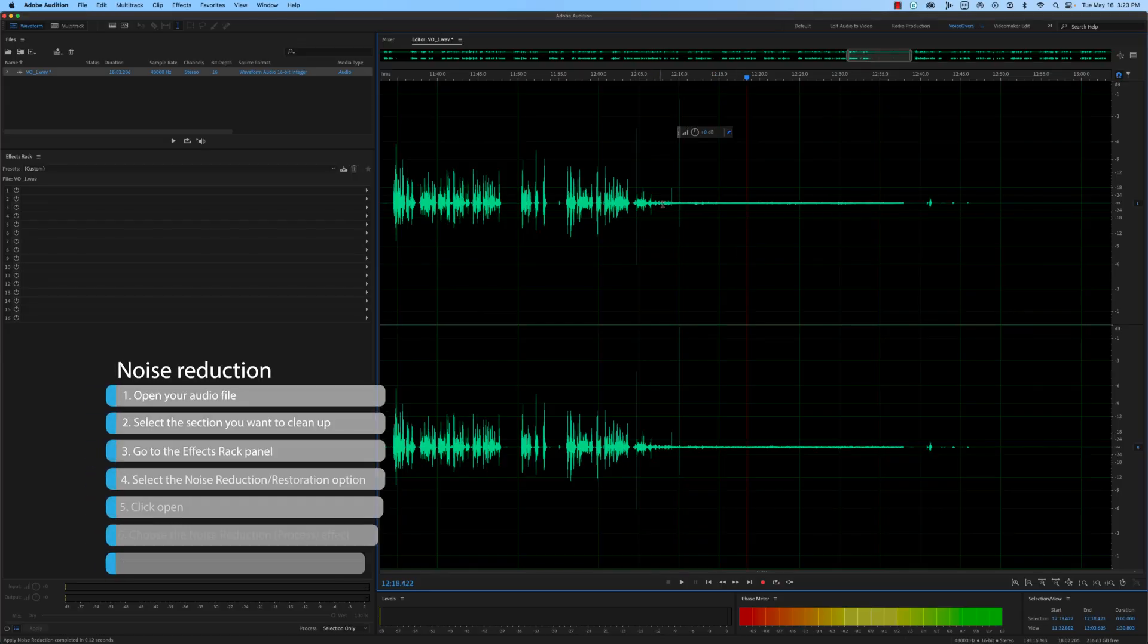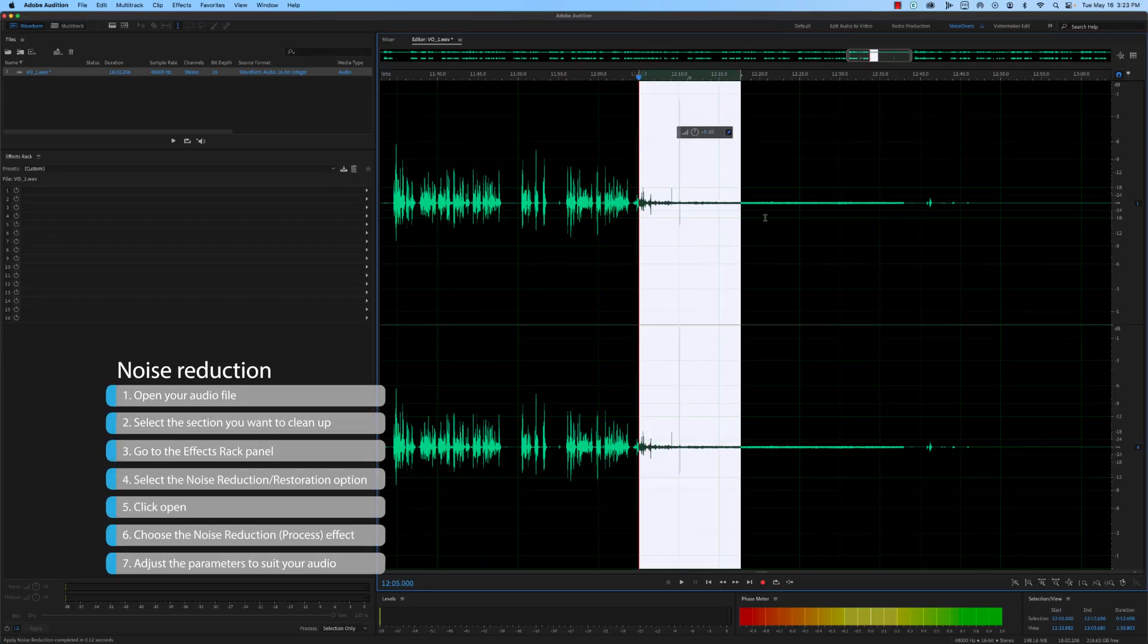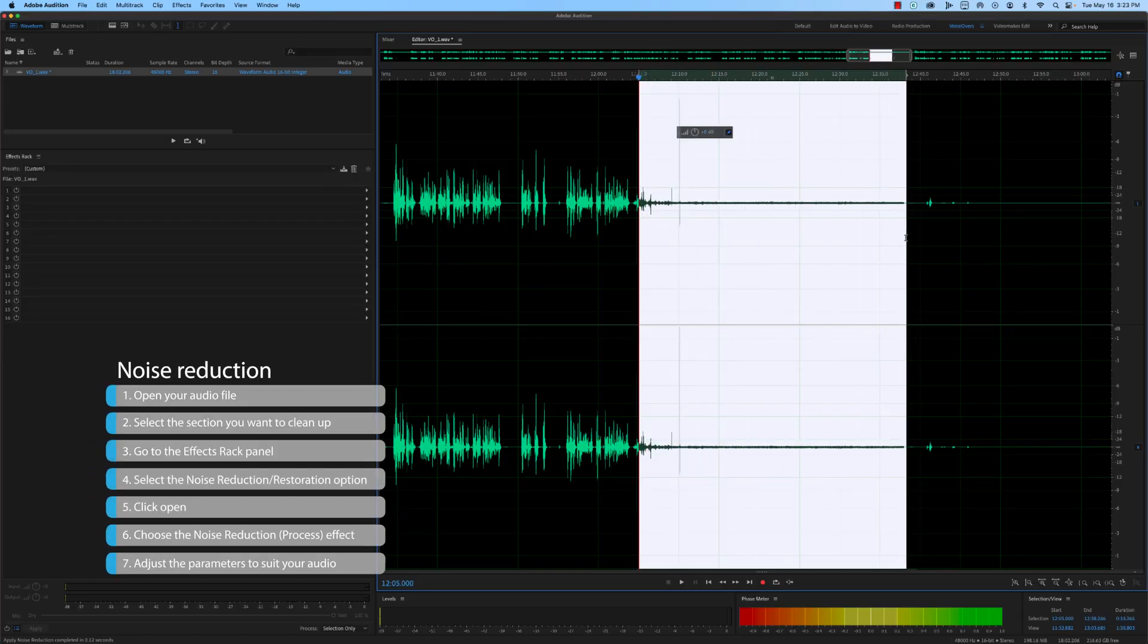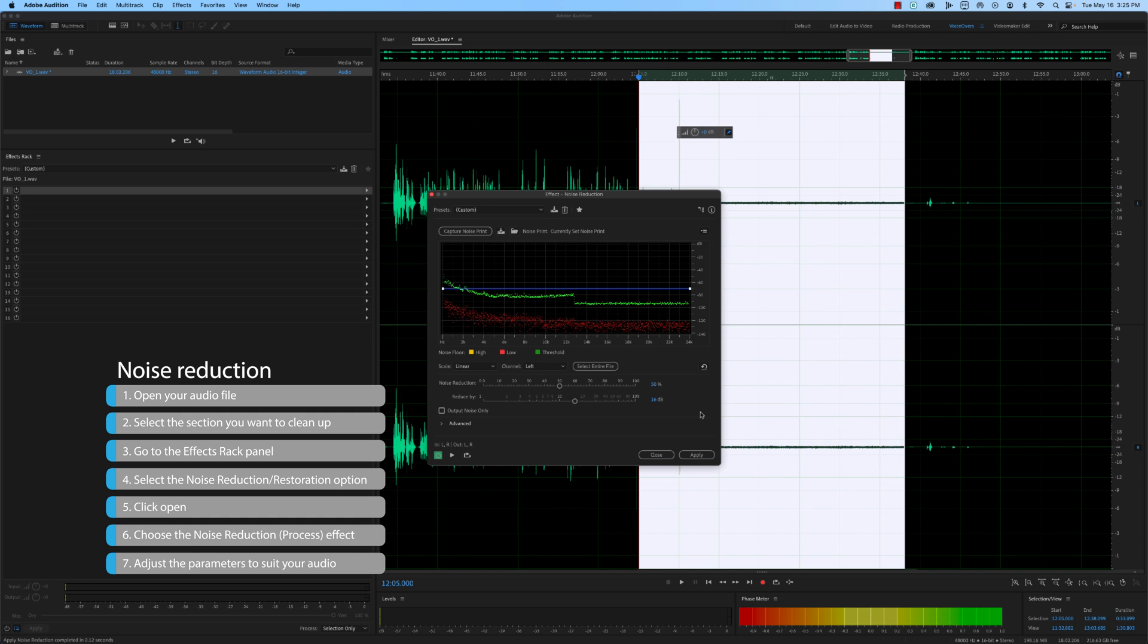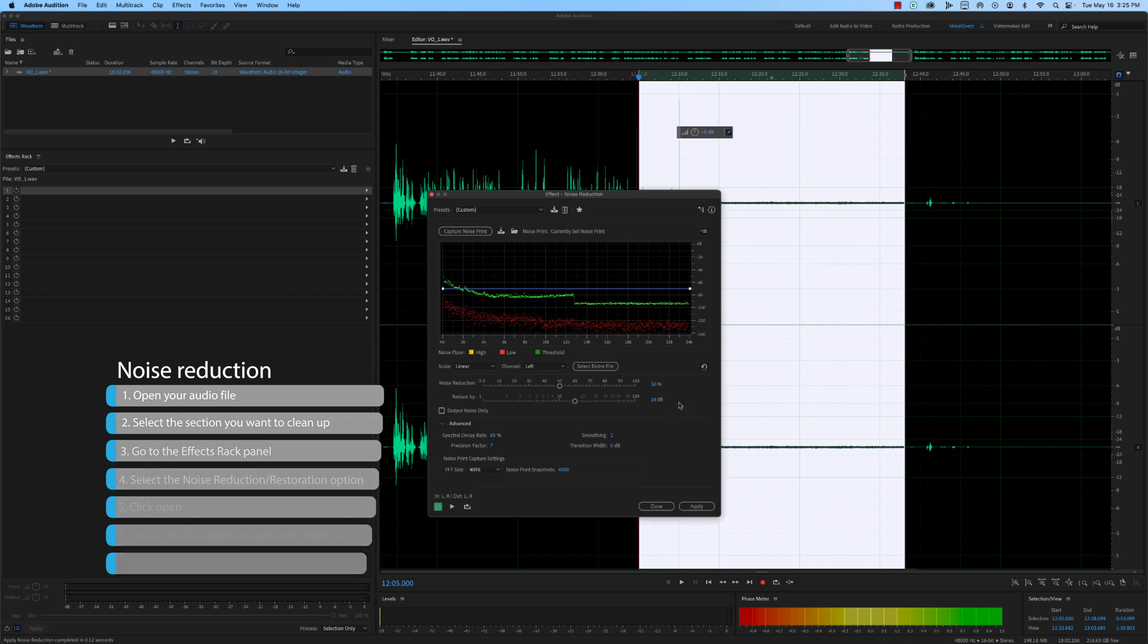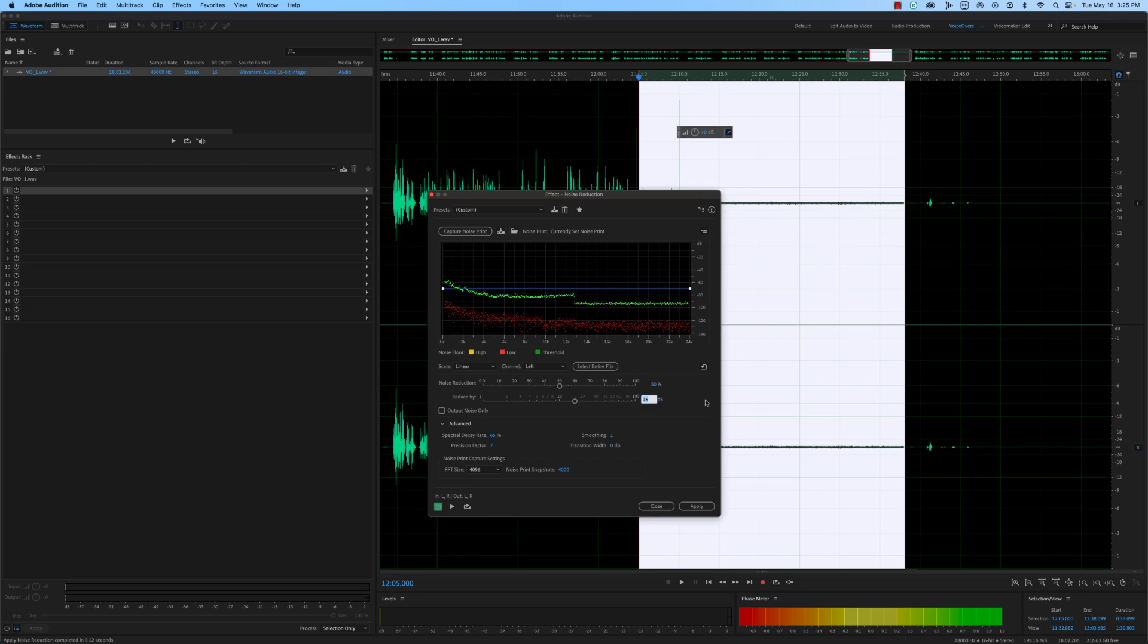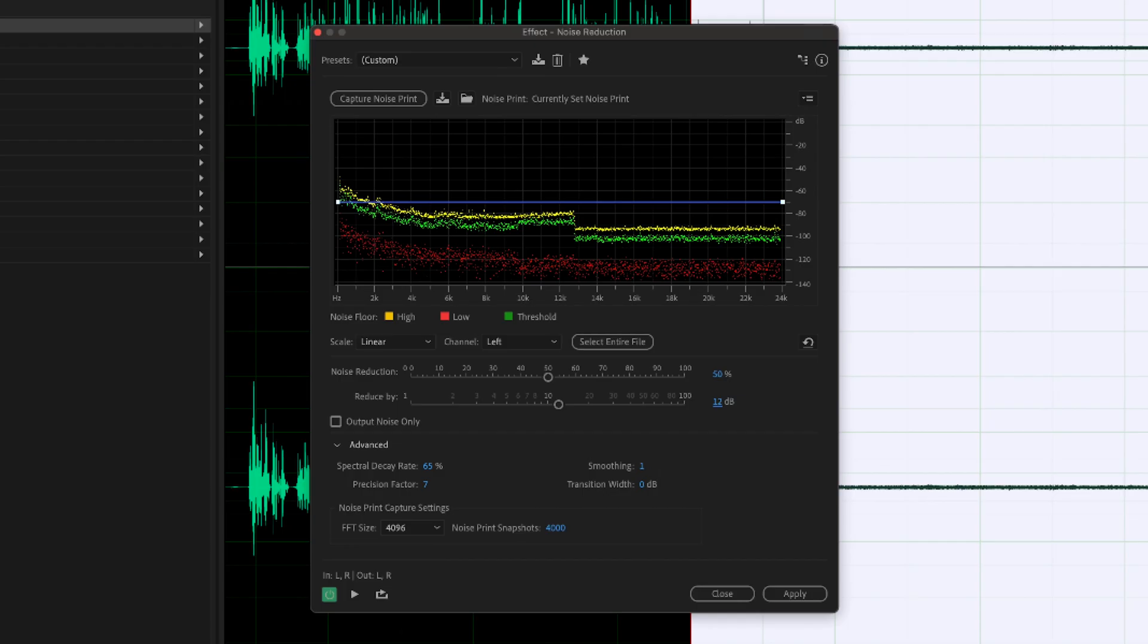Open your audio file and select the section you want to clean up. Go to the Effects Rack panel and select the Noise Reduction Restoration option. Choose Noise Reduction Process Effect and adjust the parameters to suit your audio. A good starting point is noise reduction of around 10 to 15 decibels, with a reduction smoothing of about 1.5.